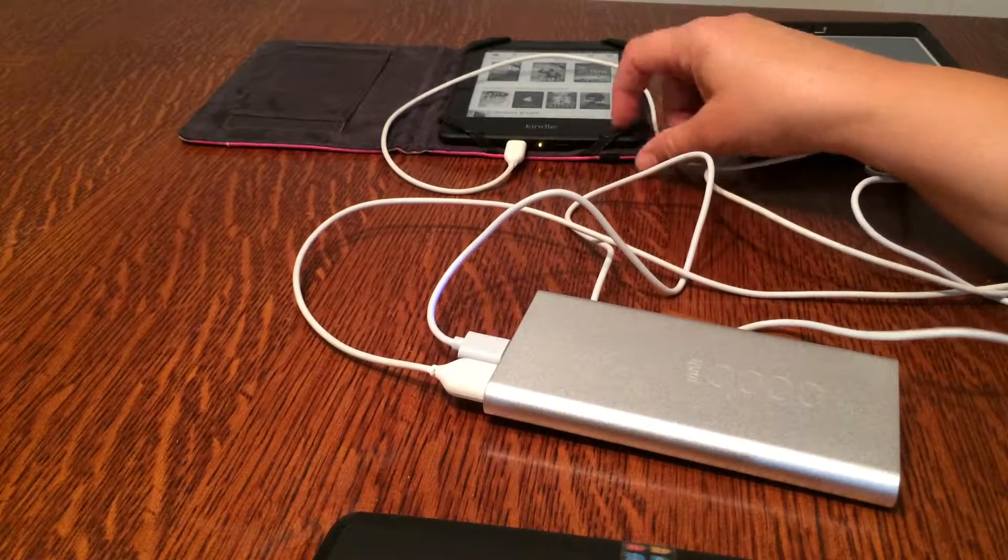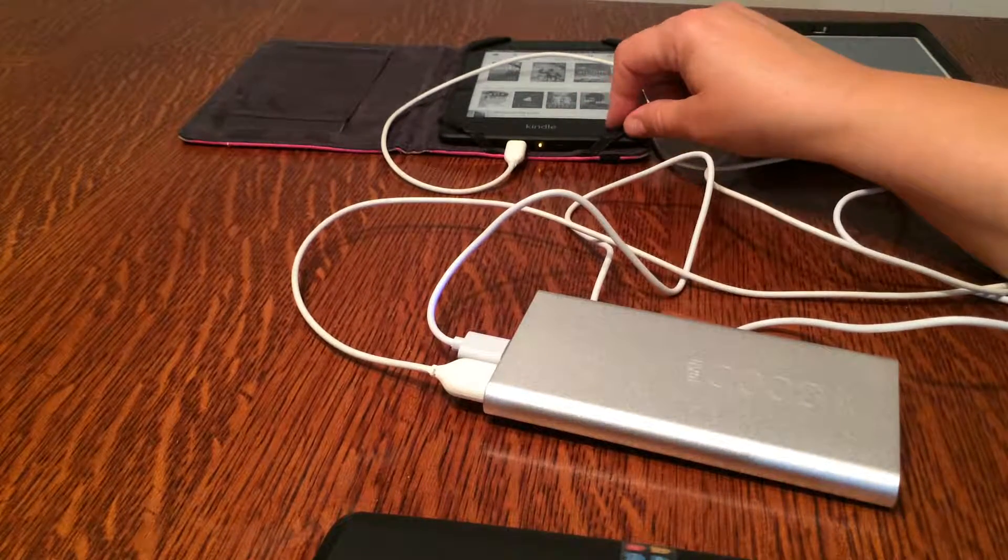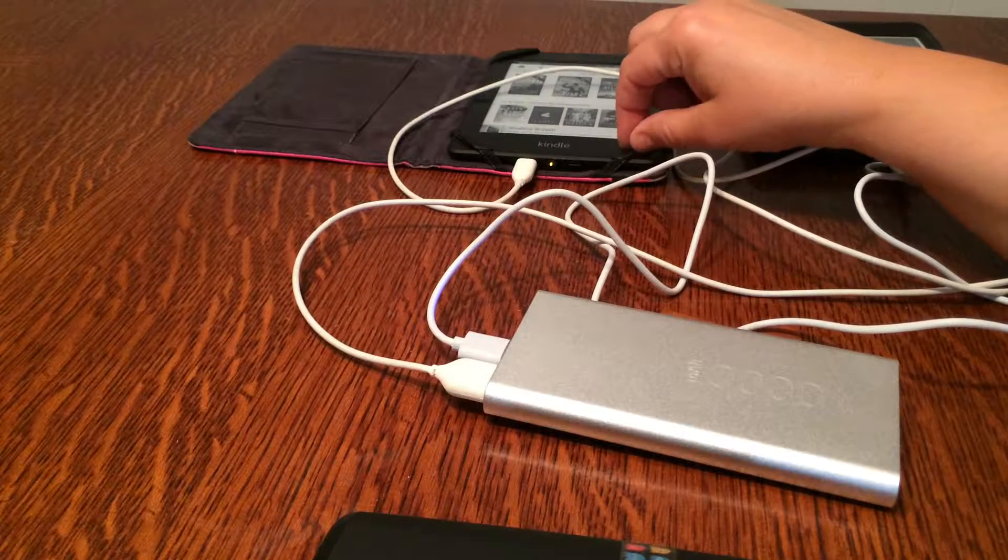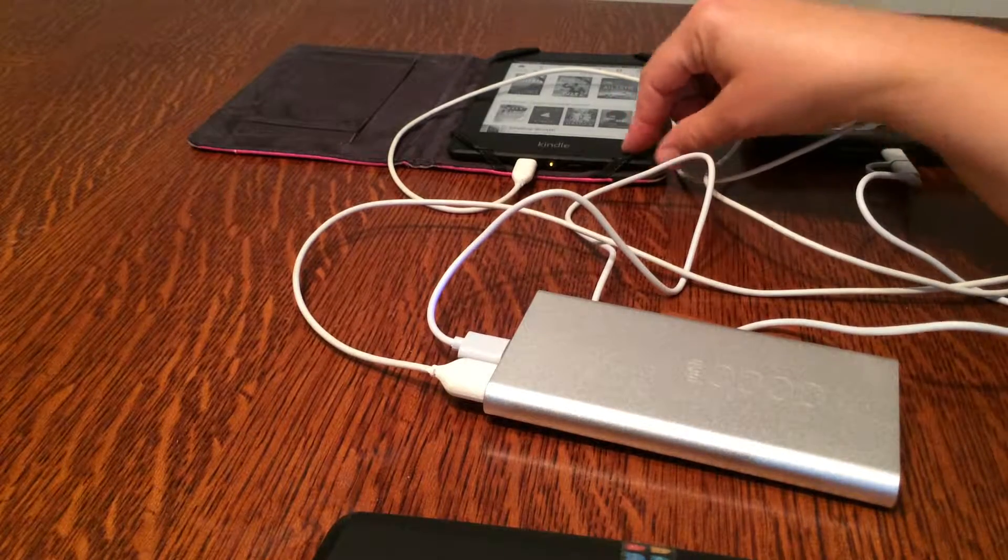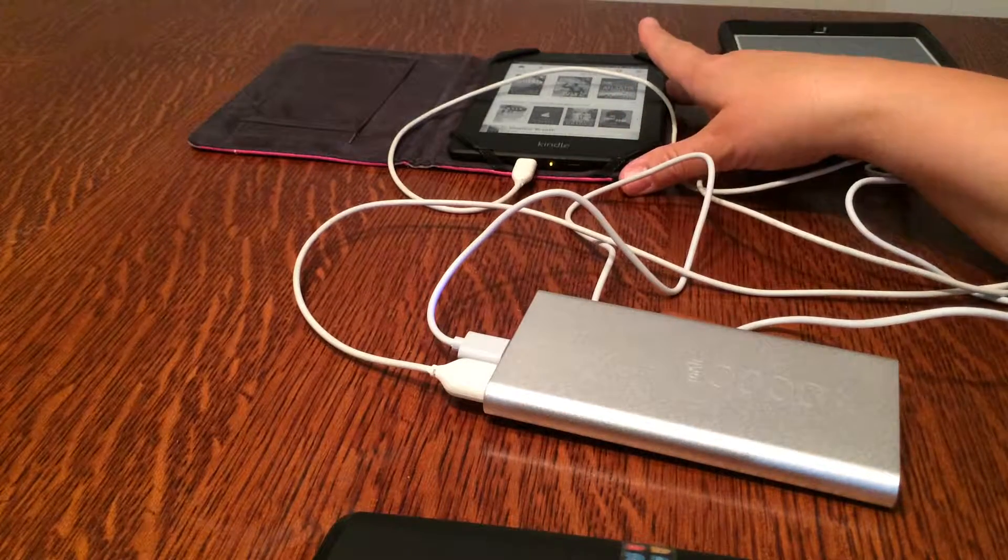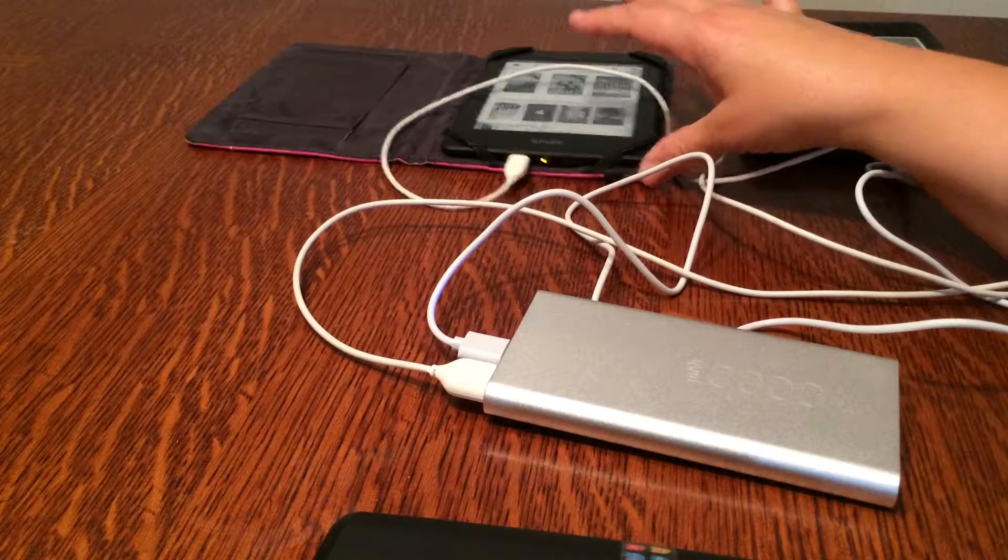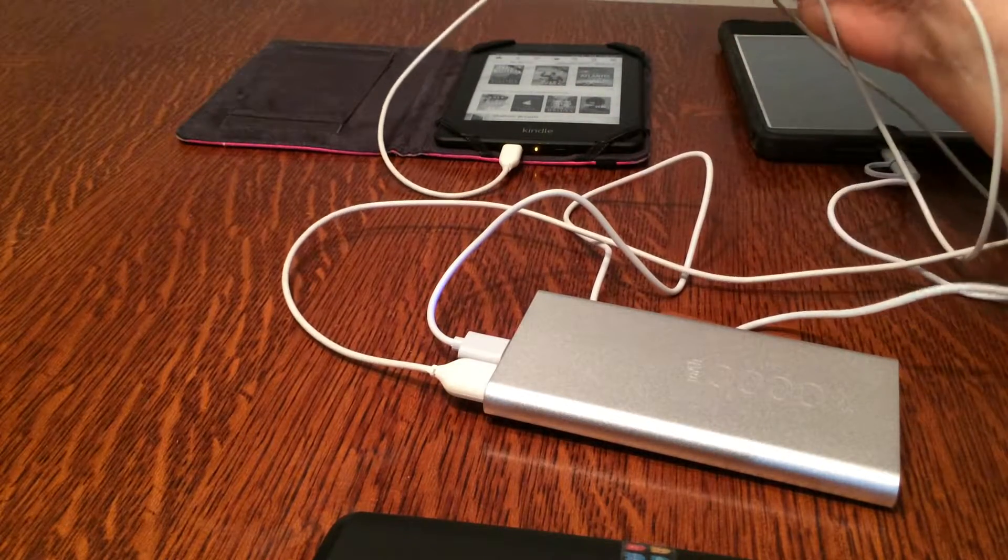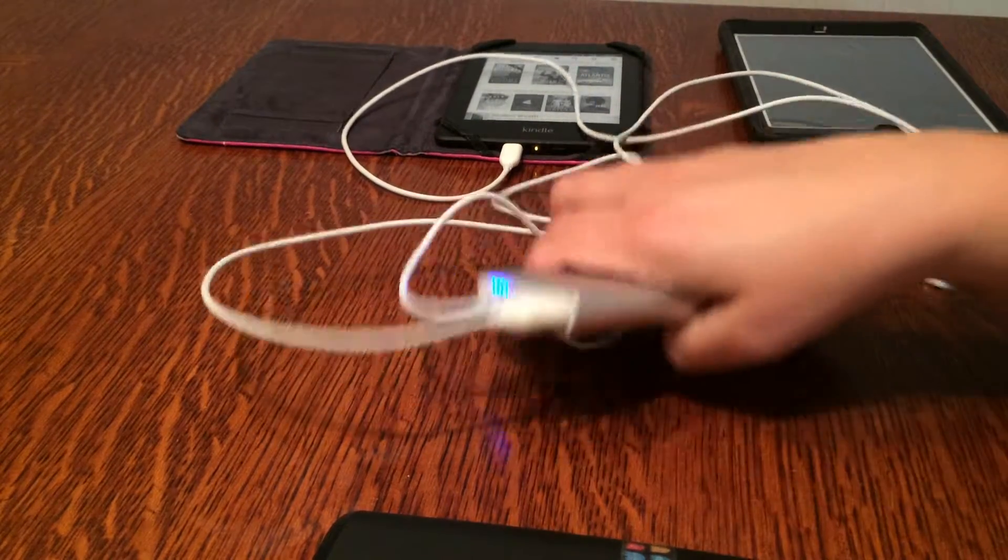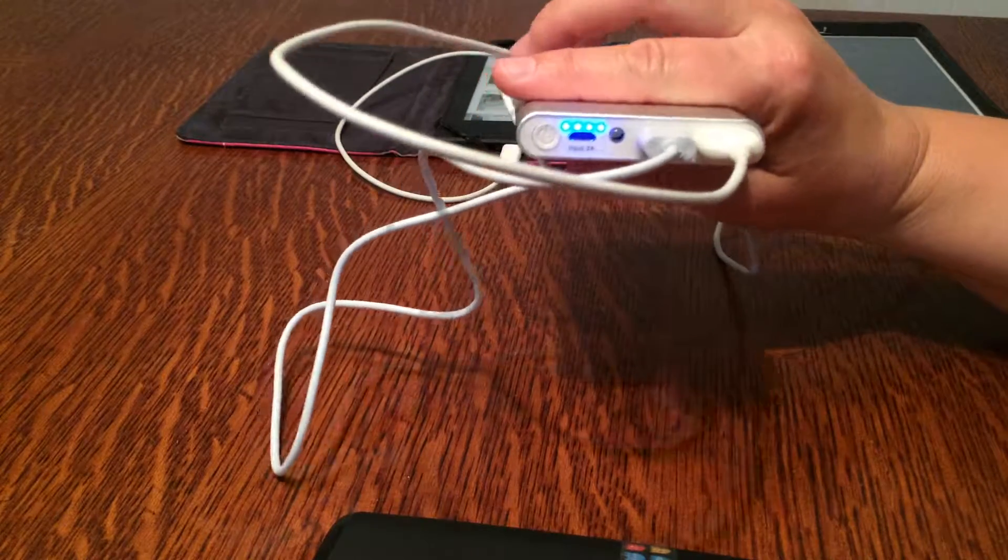We're going on a trip tomorrow to Michigan for two weeks to visit family, and I noticed my Kindle's got a low battery indicator, so I just plugged that in. I'm going to charge that up. As you can see, you can plug two things in at once - it's got two ports.